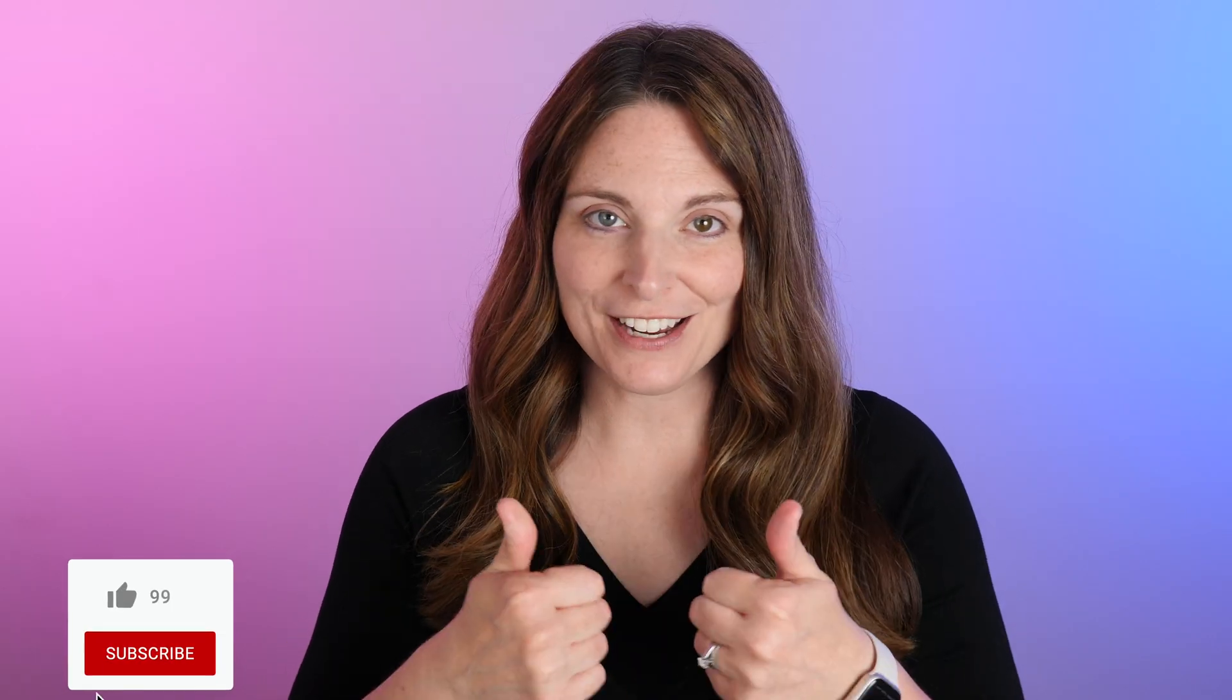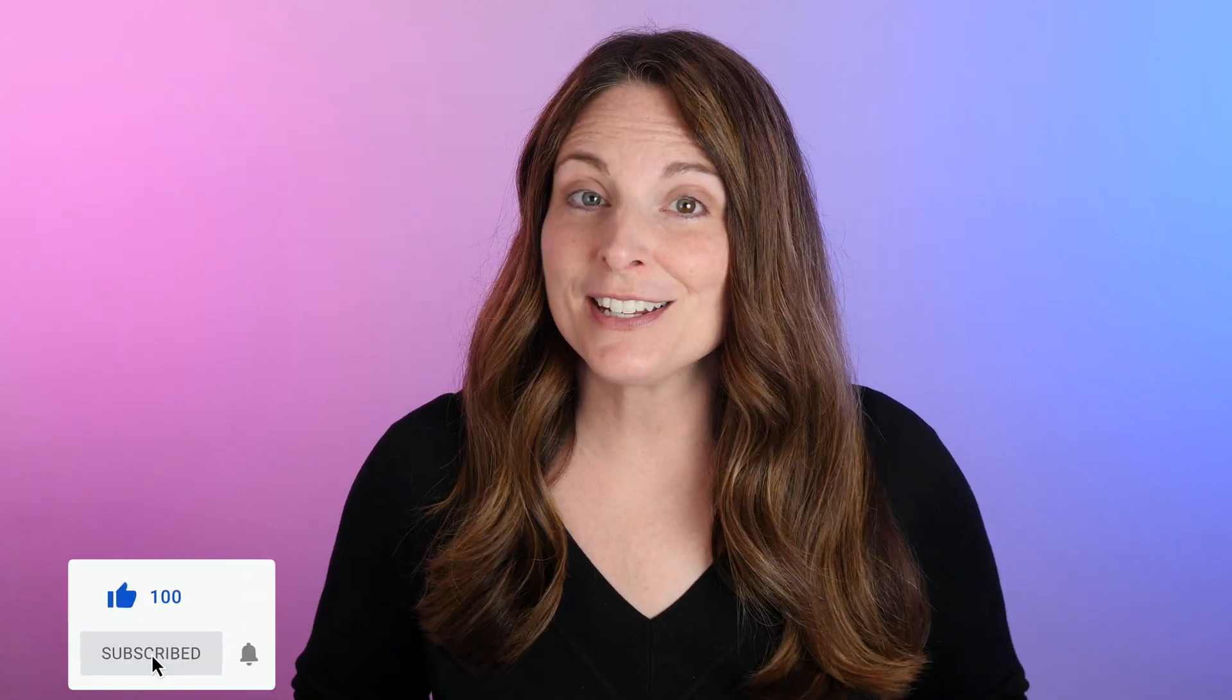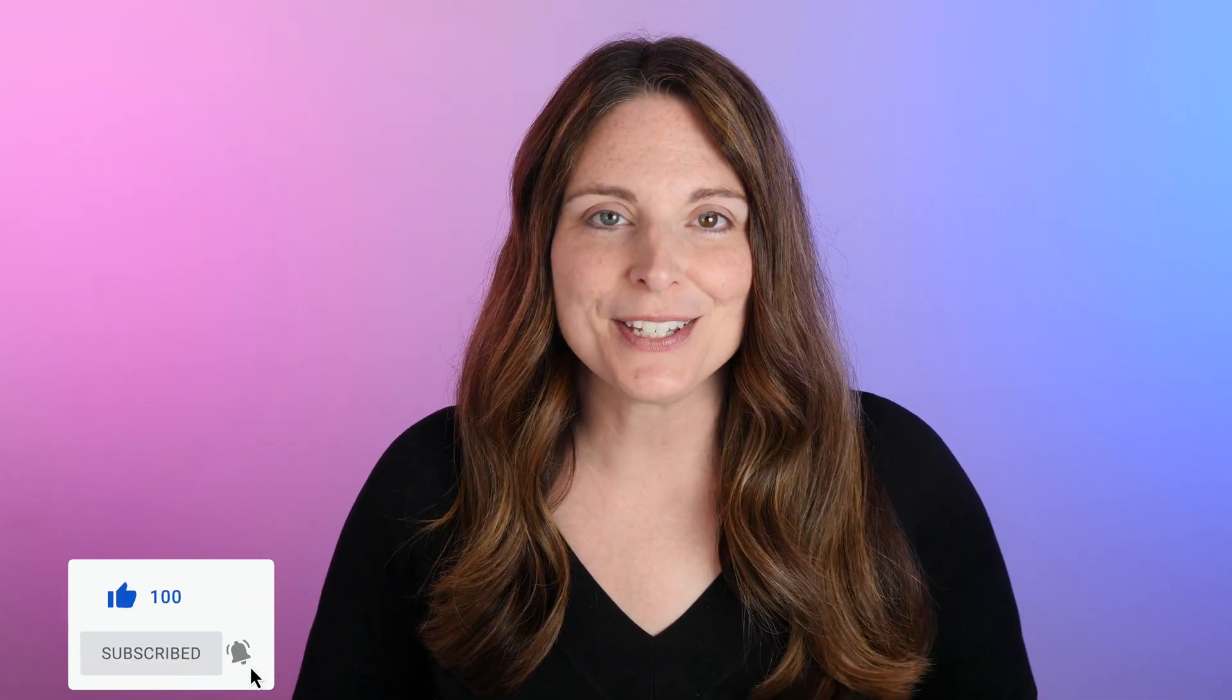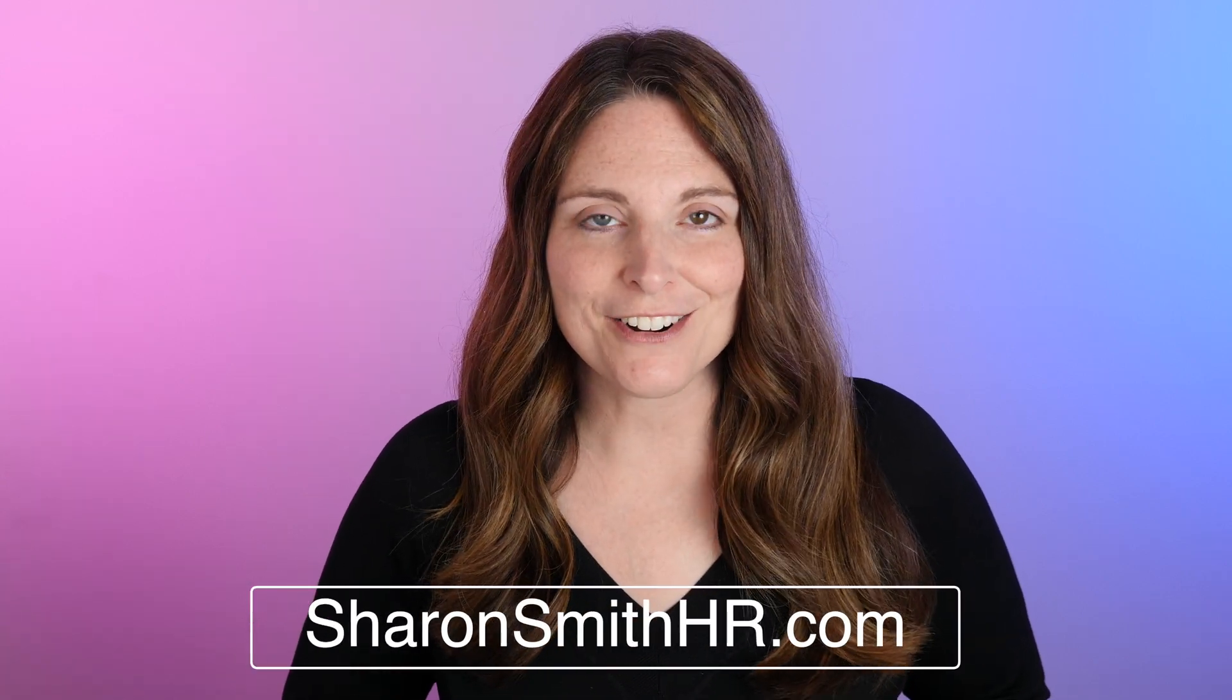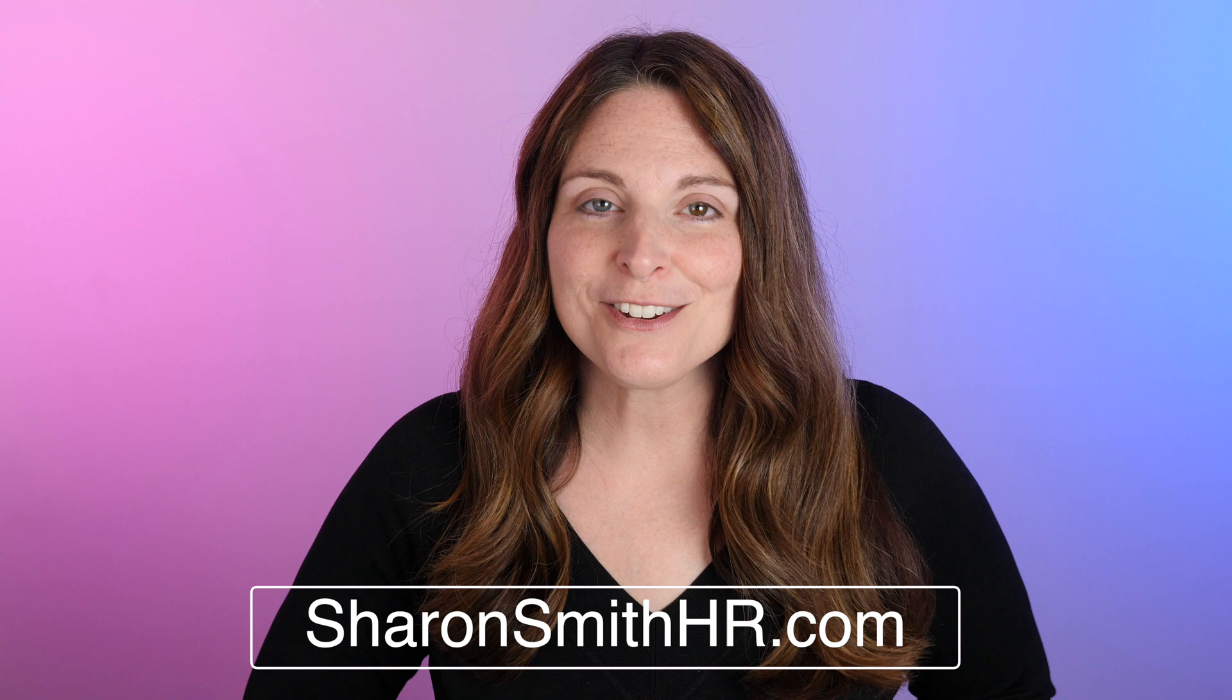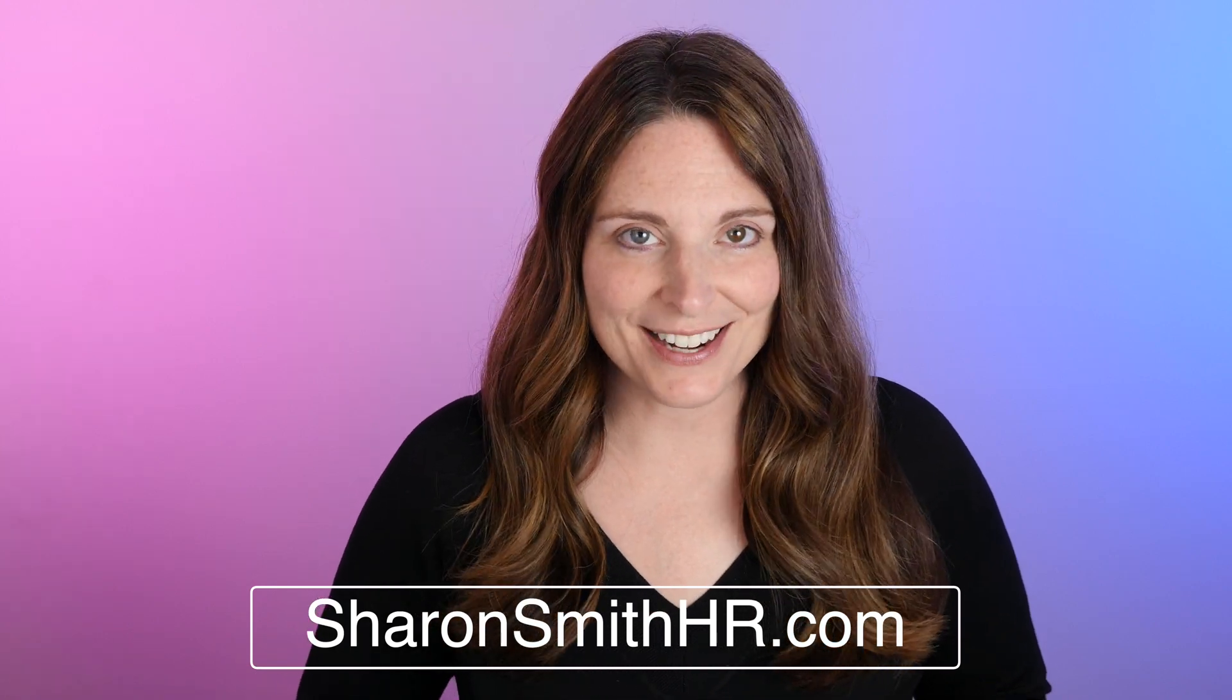If you found this video helpful, give it a thumbs up and share it with your friends. Subscribe to my channel and click the bell for notifications. Visit my website at SharonSmithHR.com. Thank you for watching!